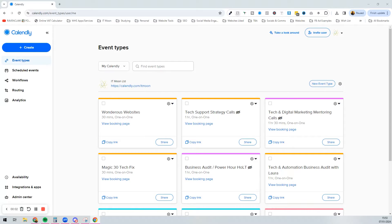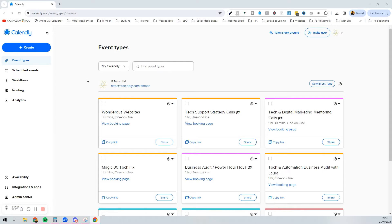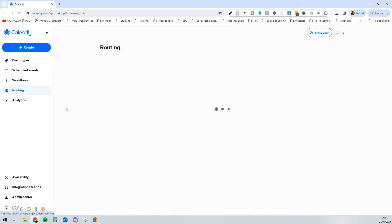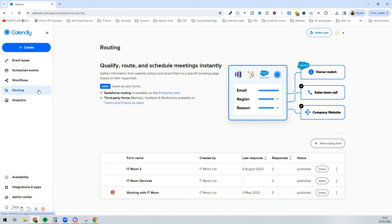Calendly has a pretty cool feature that not many people use, which is called its routing form. It was an update they did in 2023 and I want to show you around that and how you can potentially use it in your own business. When you log into Calendly, you'll see on the left-hand side 'Routing', and here you can see it's about qualifying a lead and matching them up to the correct meeting for yourself.